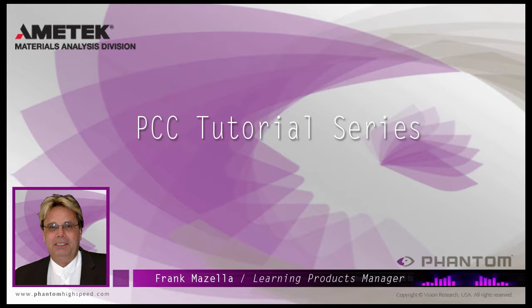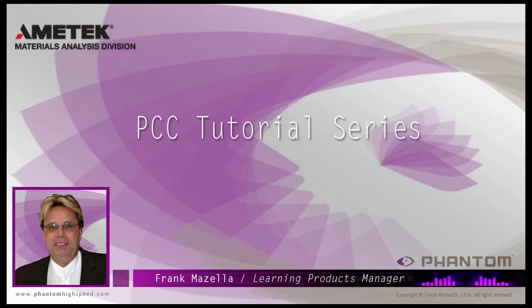Hello, my name is Frank Mazzella. I'm a Learning Products Manager for Vision Research.